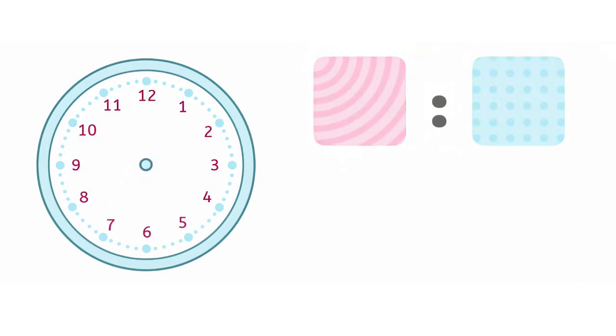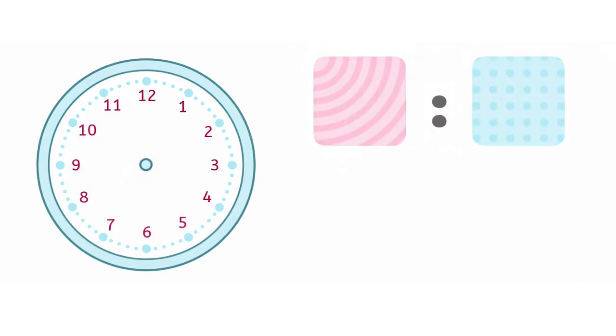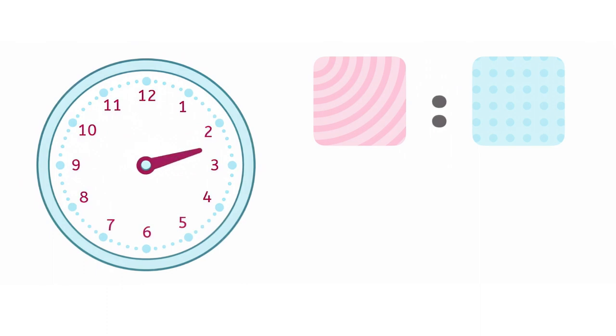Great! We know that the hour hand shows us what hour it is, but what if it's in between two numbers, like this? It's not pointed at the 2, and it's not at the 3 either.